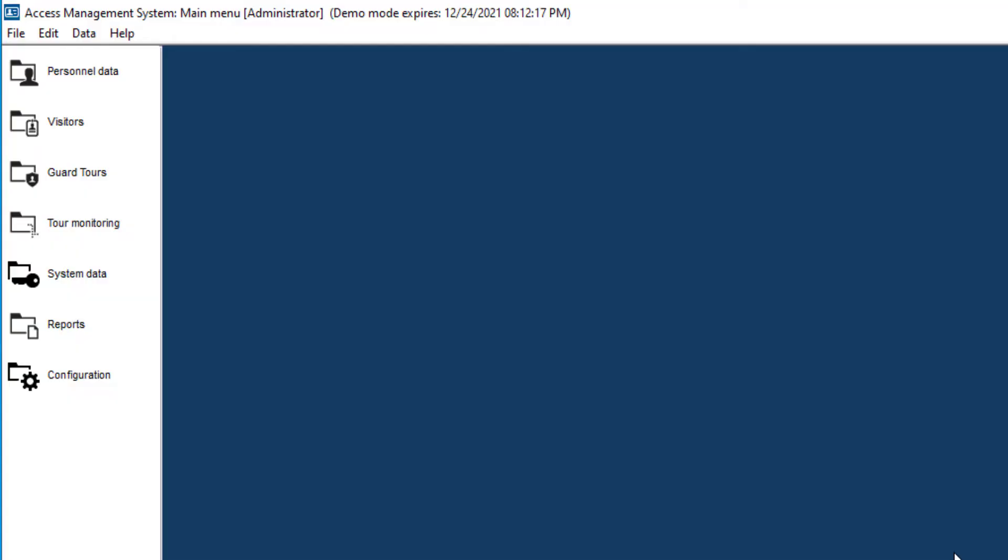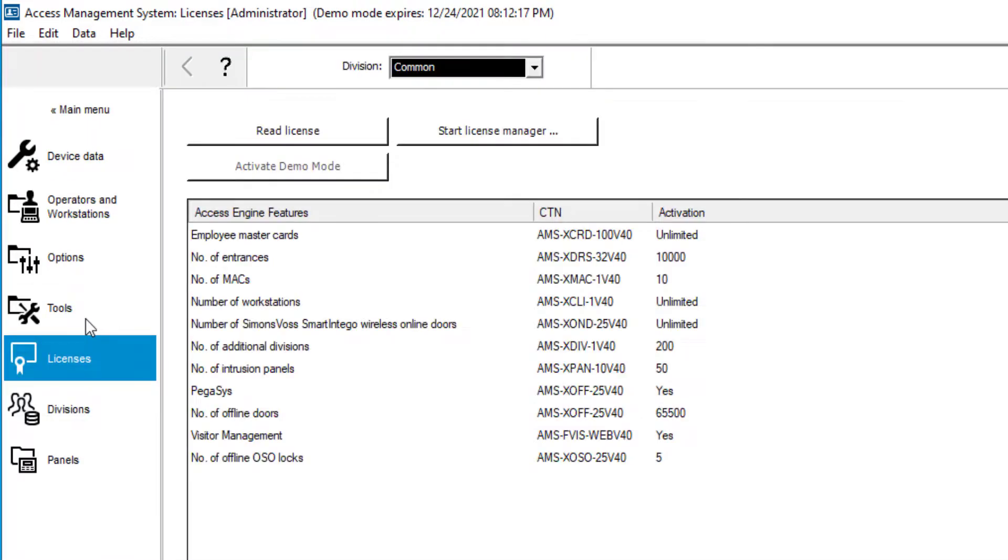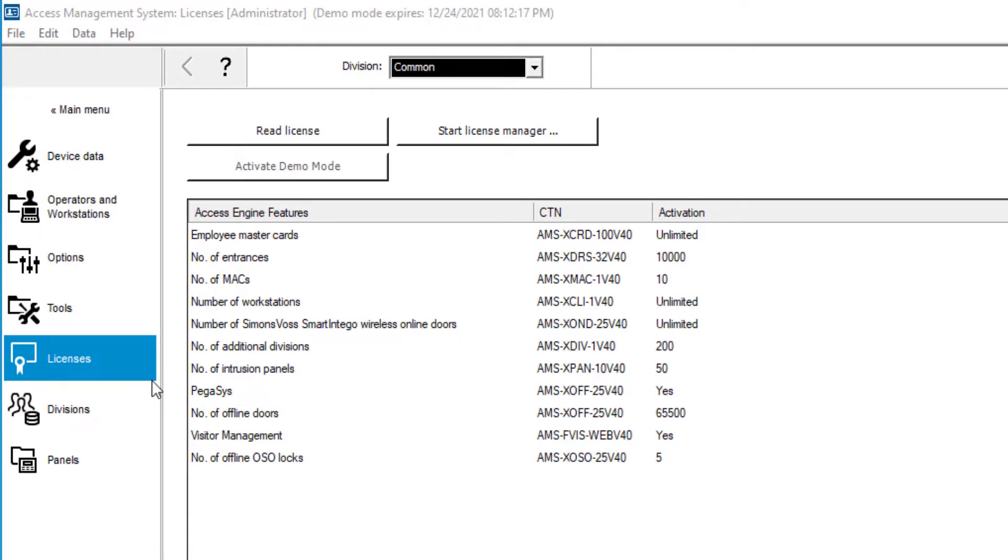For activating the license, we select Configuration and then Licenses. The license that is active now is a demo license. It is valid for only 5 hours each day and provides almost unlimited access. We are going to replace that with a free 30-day demo license that is valid for 24 hours per day and will stop on the 30th day. Click on the button to start the license manager.